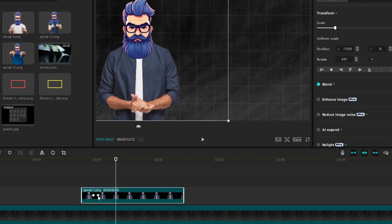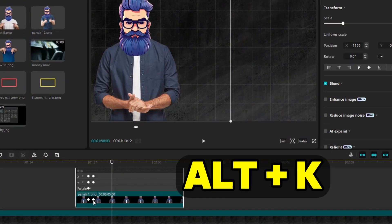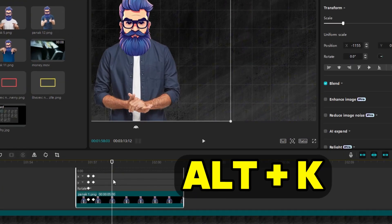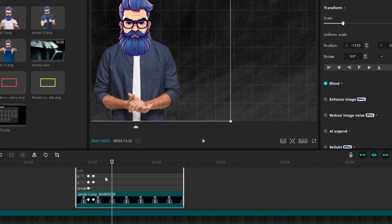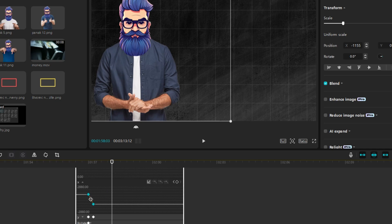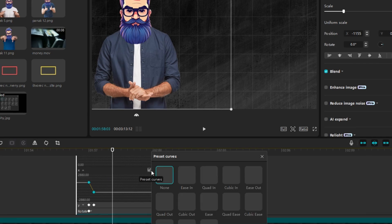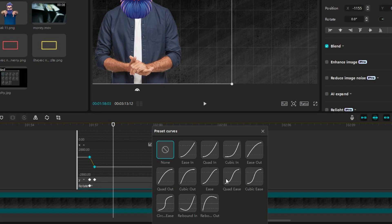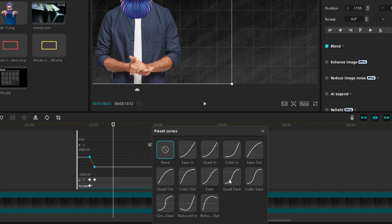Click on an object on the timeline and press Alt+K to display keyframe graphs. We only moved on the X axis, so we click on the X component. Click on the line that represents our movement, and then on preset curves. It's about moving on the screen, so we'll choose something from the third category, for example, Quad Ease.